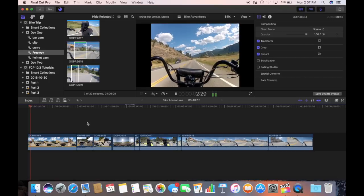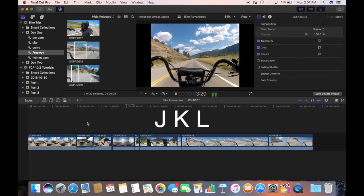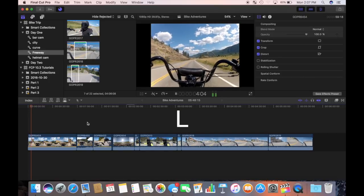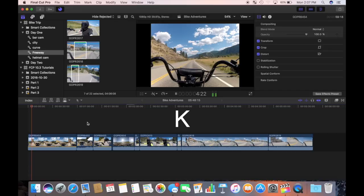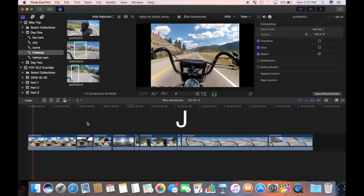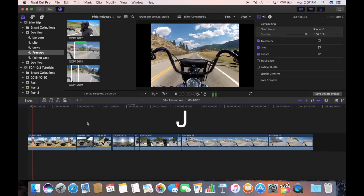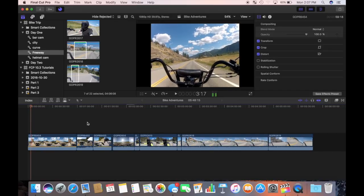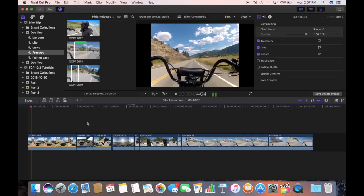You can also use your J, K and L keys on your keyboard for playback. L is used to play, K is stop pause, and J is to play in reverse. Playback will stop when the playhead reaches the end of your project.